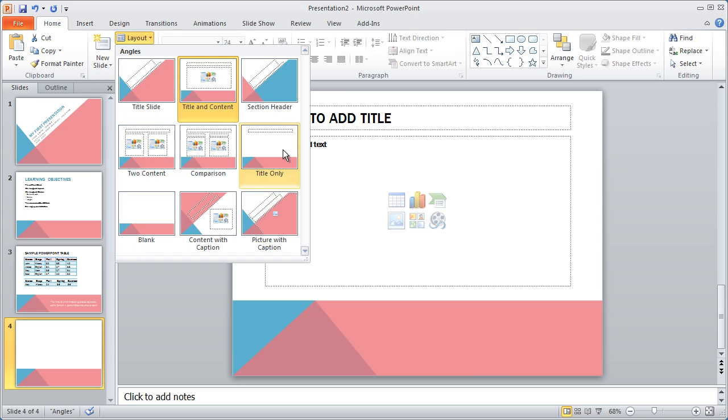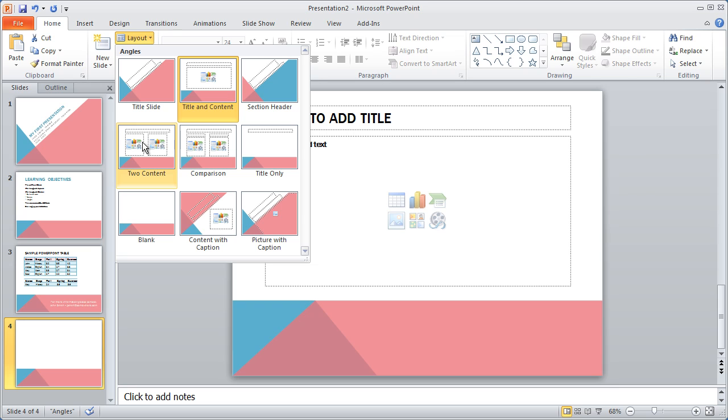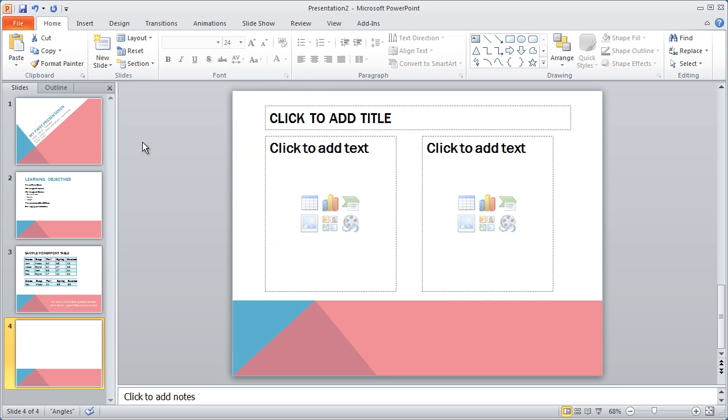I'm going to come here to my layout tab, and you're going to see that we get some different options here. The option that I'm going to choose is two content, where I've got content side by side. I'm going to click that, and now you're going to see the way this slide is set up.